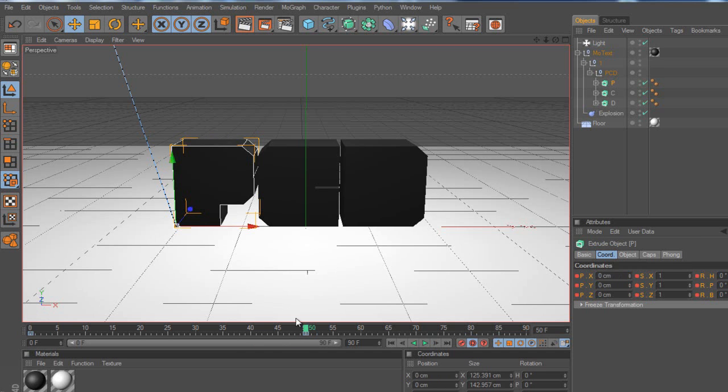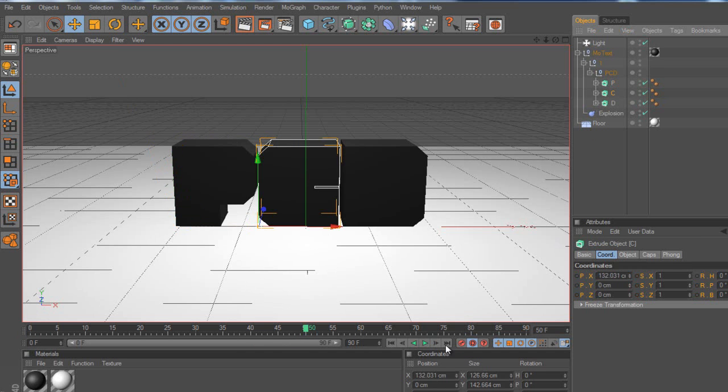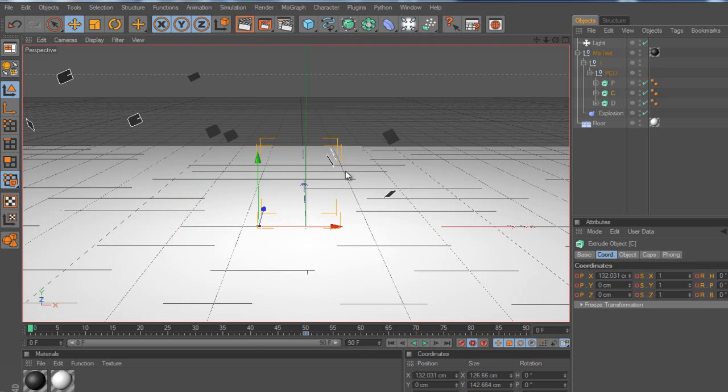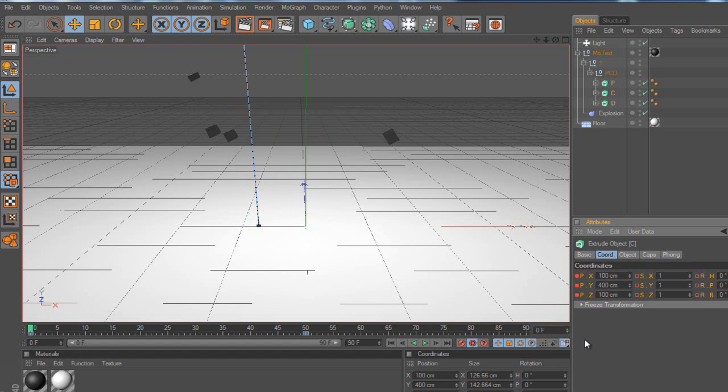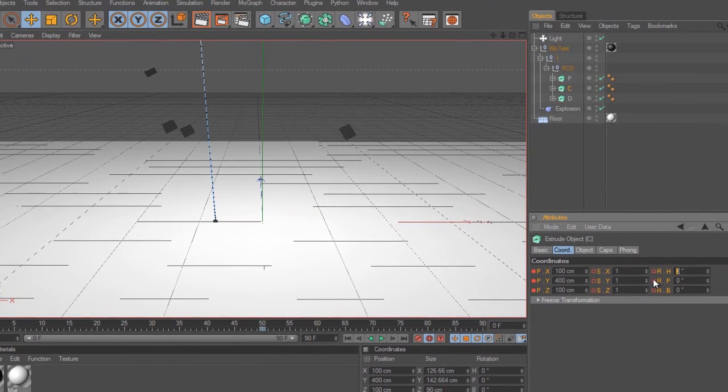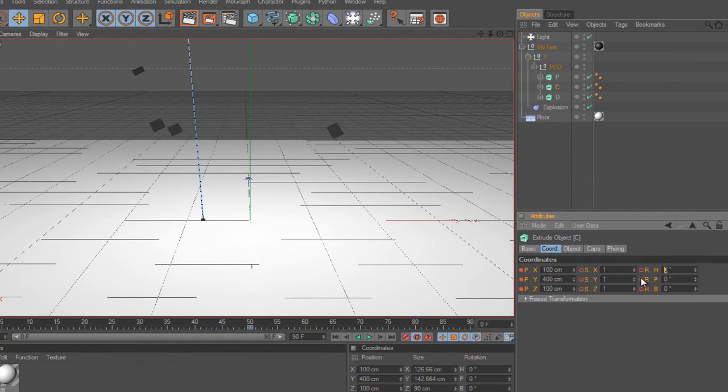So what we're going to have to do is we're going to have to do that for the C and D as well. So if we go to C, we're going to hit a stopwatch at 50 frames, where we want it to end up. I'm going to go to 0, I'm going to set the axis to about 100, the X, sorry. The Y position, I'm going to put that to about 400, and I'm going to set the Z position on this one, I'm going to put it to about 100. That's just going to move it back.